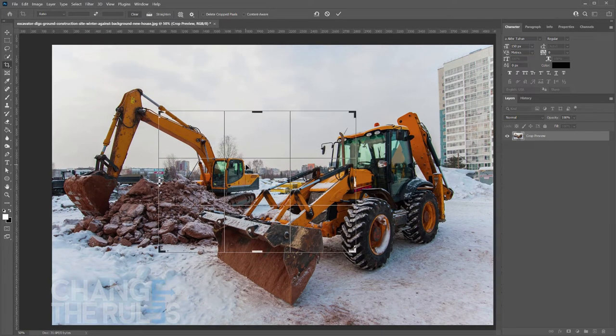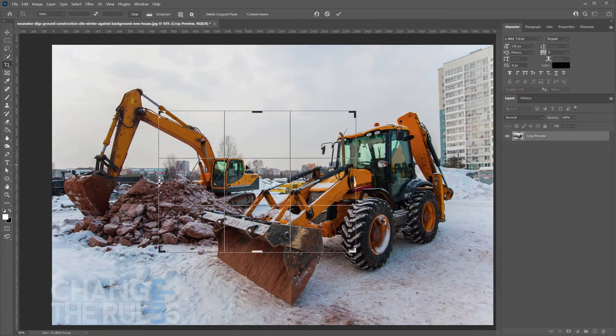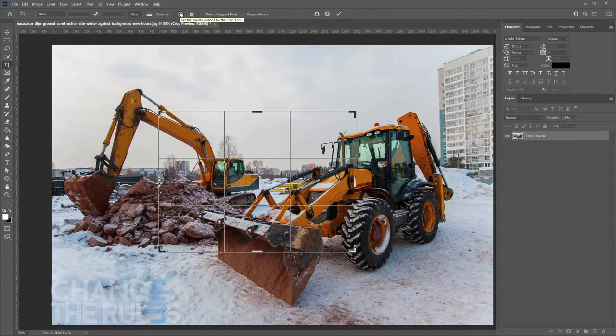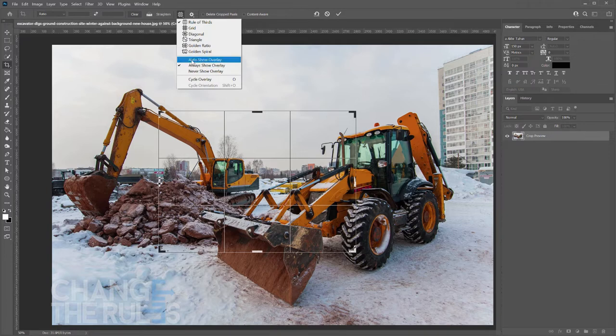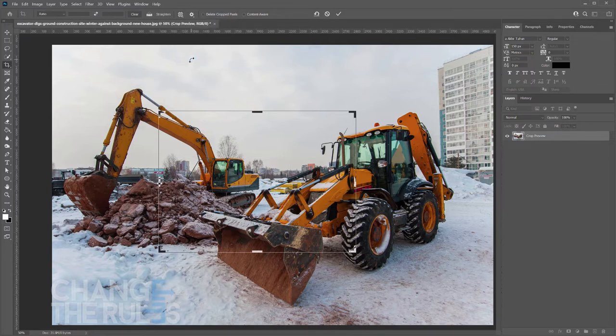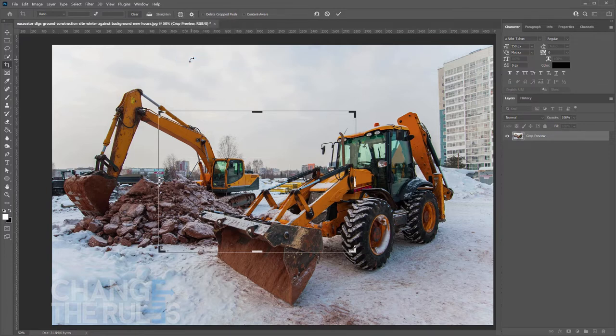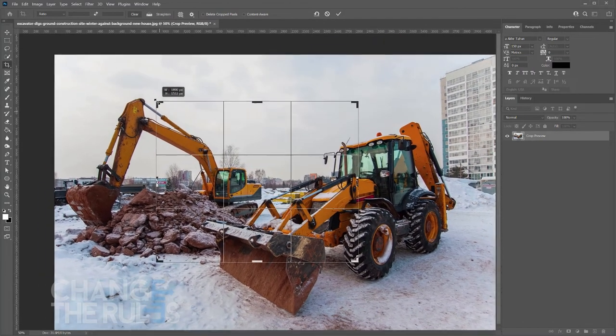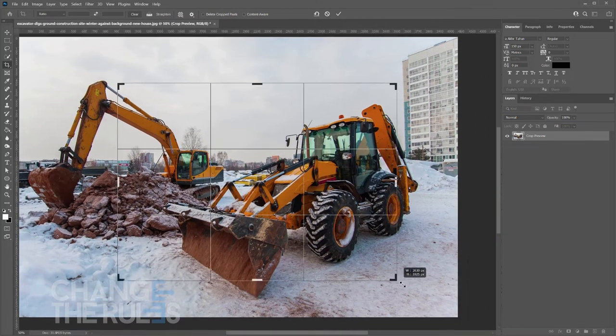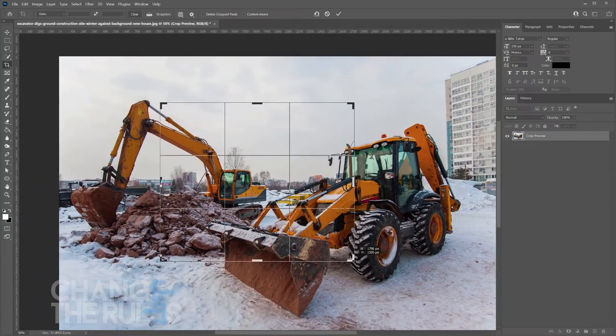By default, Photoshop always shows the overlay. Those are the thin lines inside your crop area. You may change the settings by pressing the set the overlay options for the crop tool. The default is always Show Overlay. Let us try the Auto Show Overlay. This means that the overlay will only show when you resize the crop border. It is very handy since you can clearly see which part of the image you may want to show.